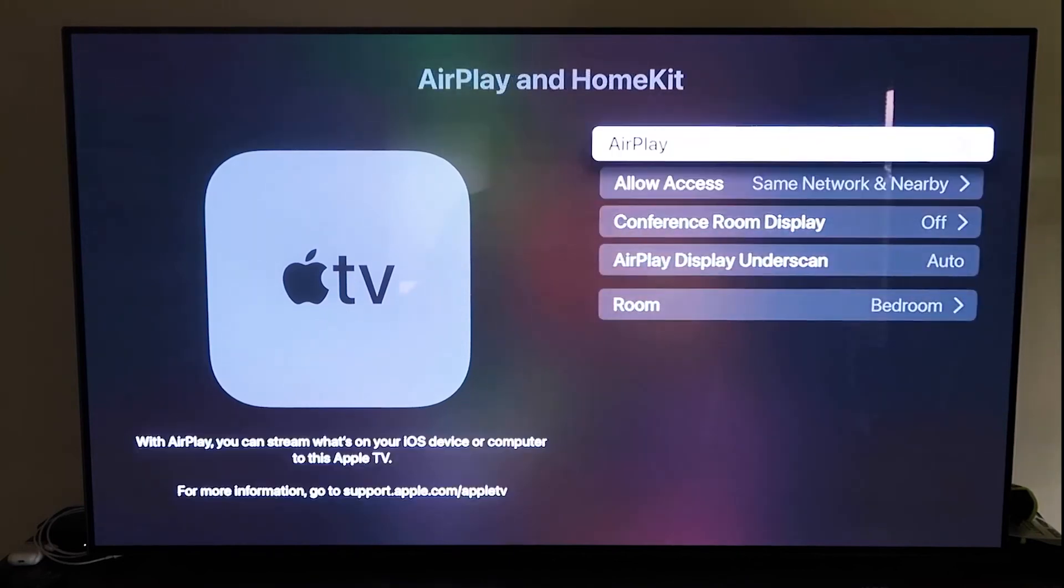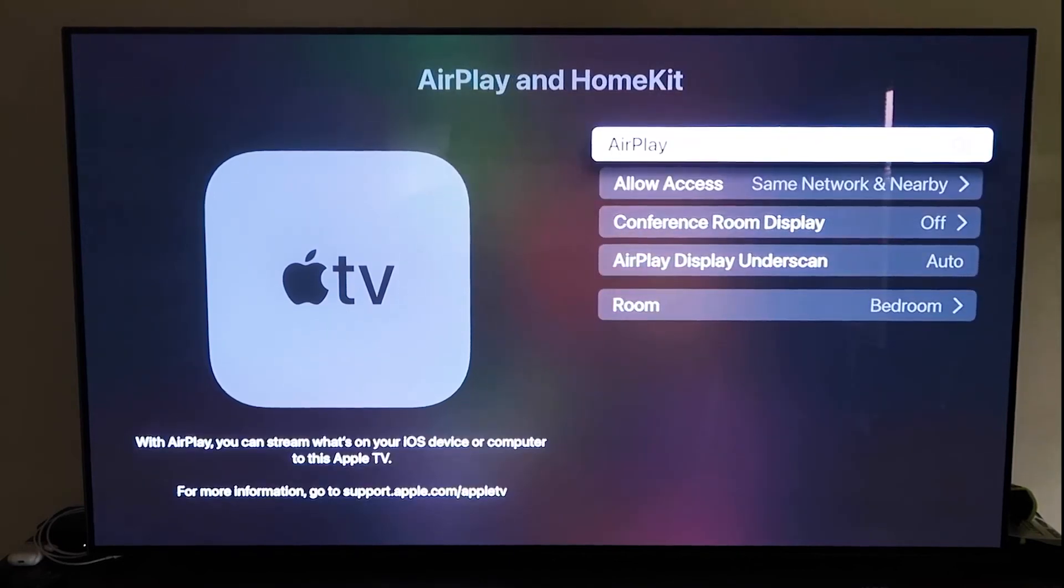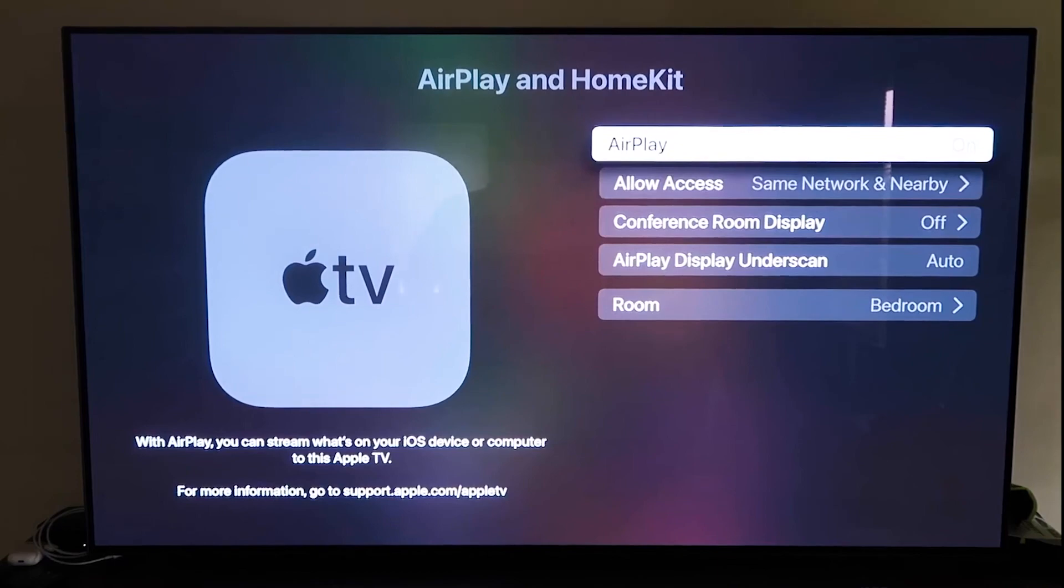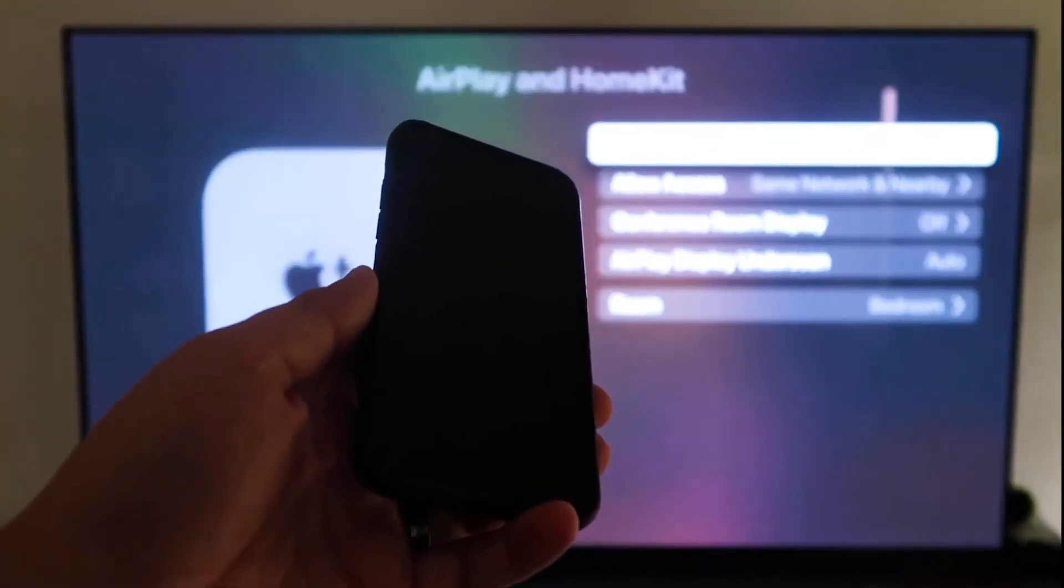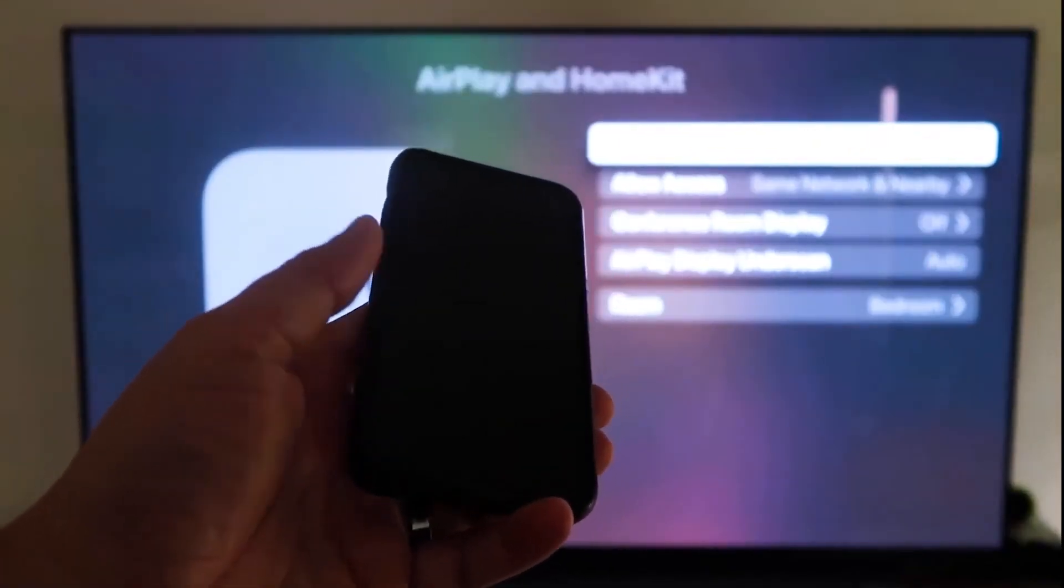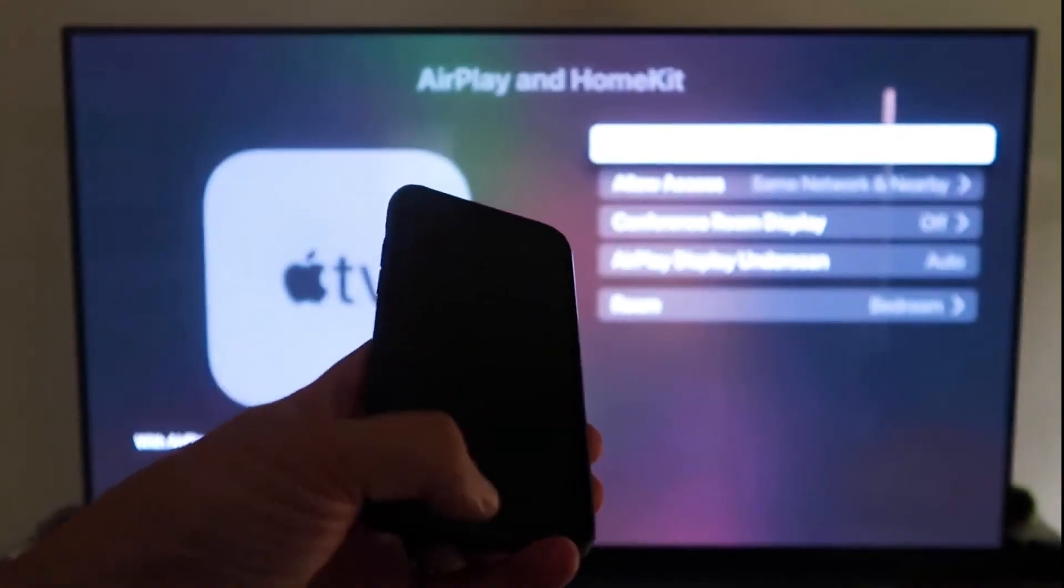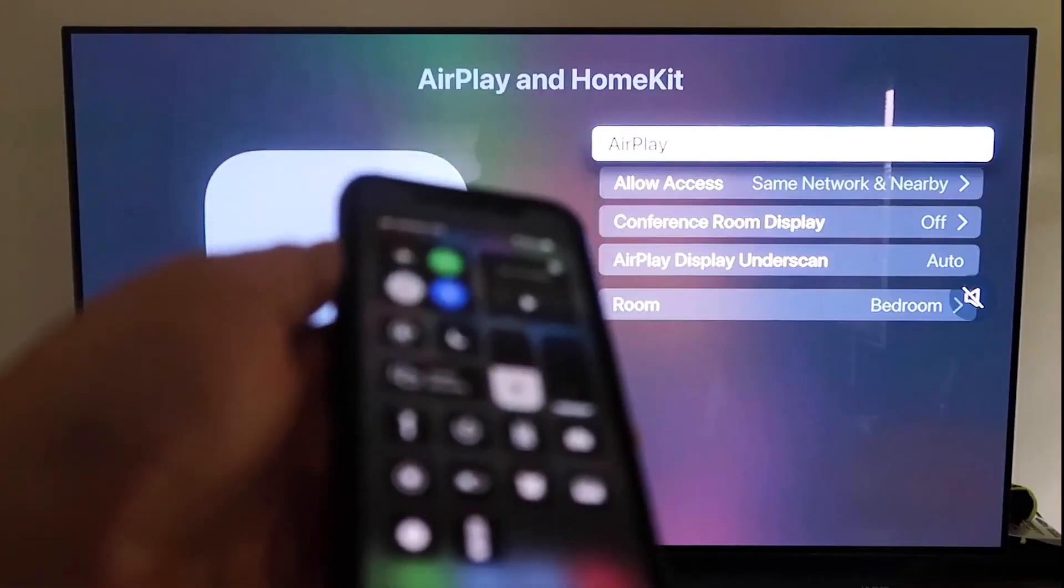go ahead and go back, make sure that that AirPlay is on. Now that it's on, we're going to have you go ahead and grab your iPhone. Okay, go ahead and grab your iPhone, and then make sure that it's unlocked. Okay,